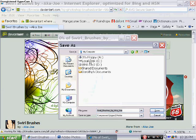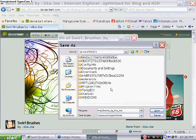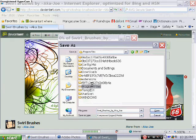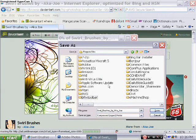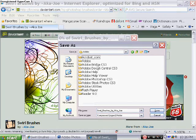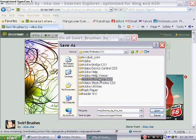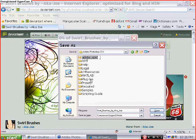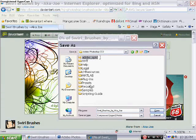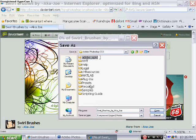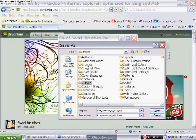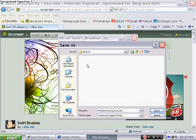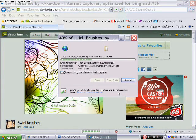Go to my computer, local disk C drive, and then go to program files, and then go to Adobe, and then go to Photoshop CS3, and presets. Go to brushes and just click save.